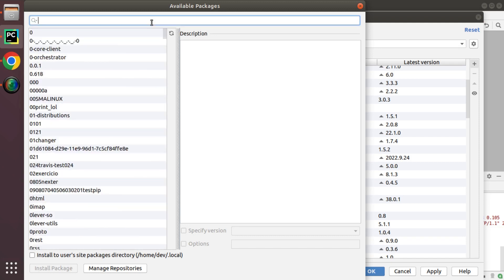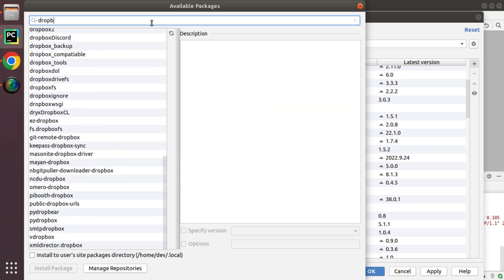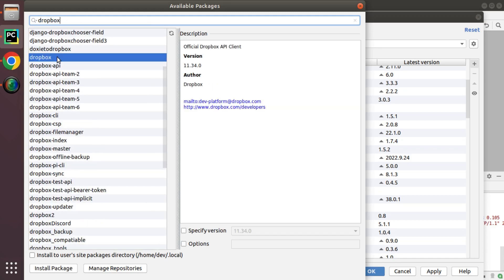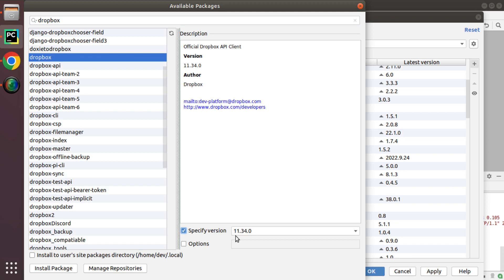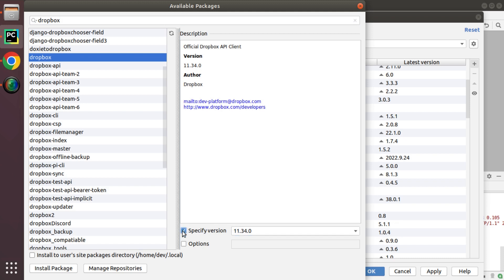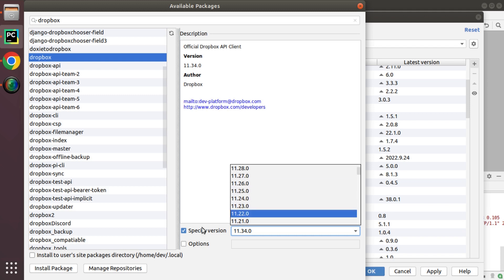Suppose if I need to install a package called Dropbox, I can just search here. You can see that package is listed here and if I need to install a specific version of that package, from here by clicking specify version I can specify the version that I have to install.